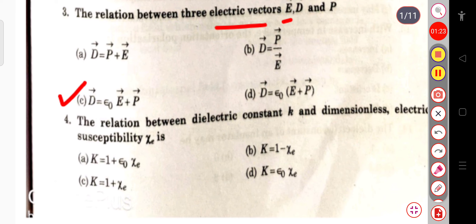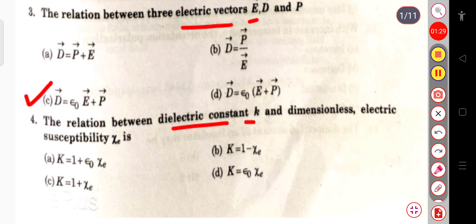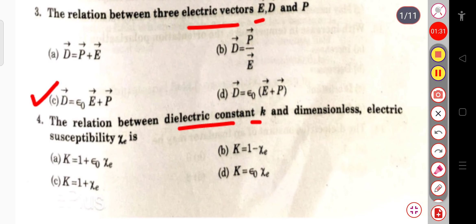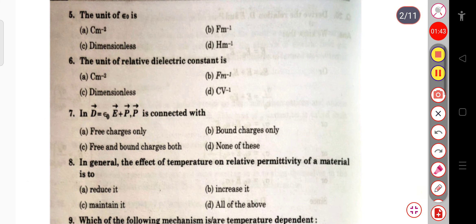The next question is the relation between the dielectric constant K and the dimensionless electric susceptibility χ_e. The answer is K = 1 + χ_e, that is, the dielectric constant K equals 1 plus the electric susceptibility. The next question is the unit of ε₀E.